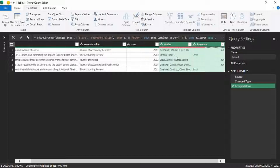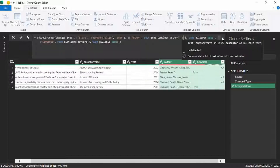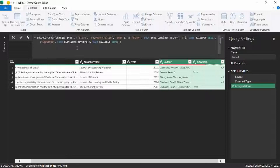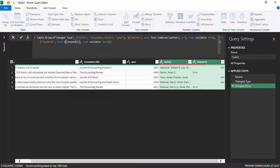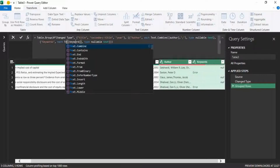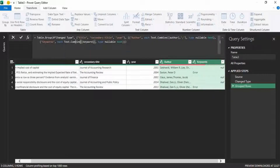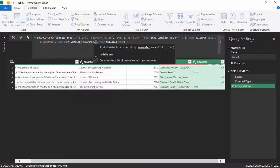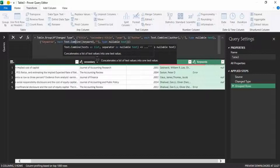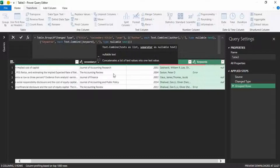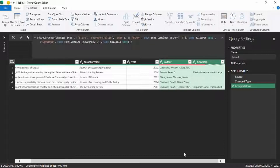We want to do the same thing for keywords. Delete 'List.Sum' and enter 'Text.Combine'. For keywords we are going to separate them using a comma, so in the quotation marks put a comma. Now it will arrange the keywords automatically.